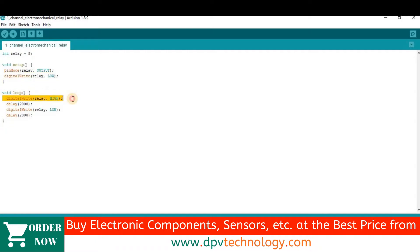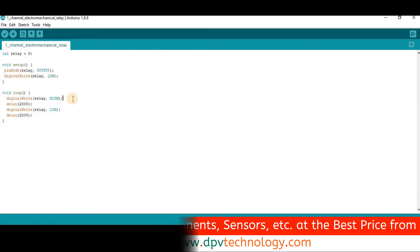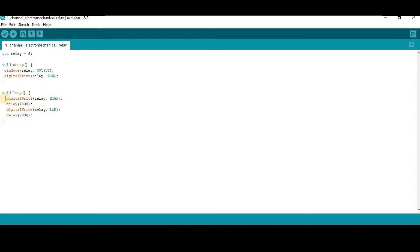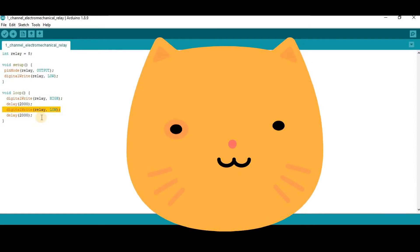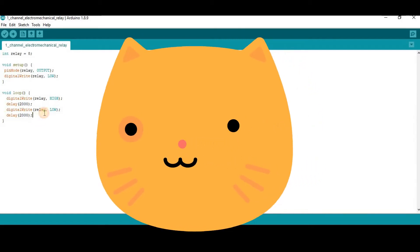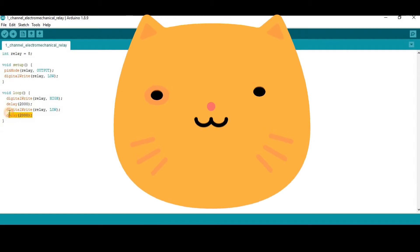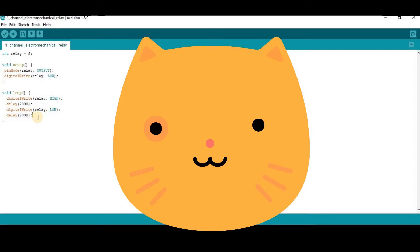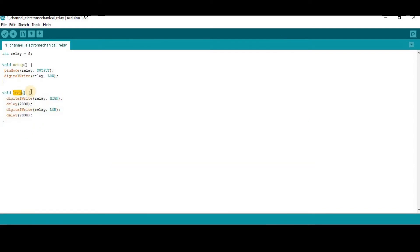Then we have sent a high signal to the relay module from the Arduino Uno, so the bulb connected at the output side of the relay module will turn on. The bulb will be on for 2 seconds since we have introduced a delay of 2 seconds. Then we have sent a low signal to the relay module, and the bulb will be off after 2 seconds and remain in off state for 2 seconds due to this delay. Since these codes are written inside the loop section, the bulb will be in on and off state every 2 seconds.